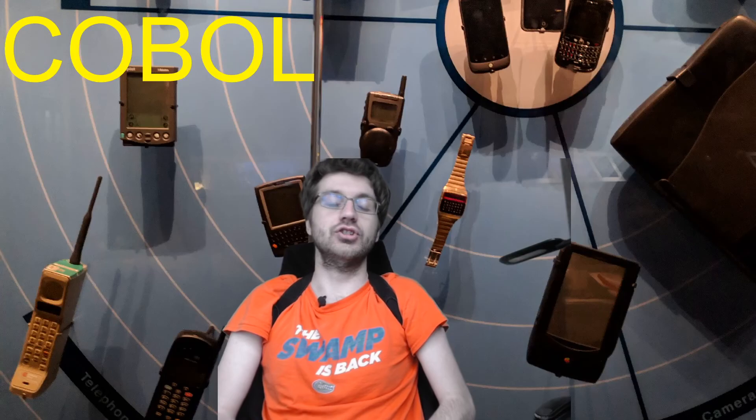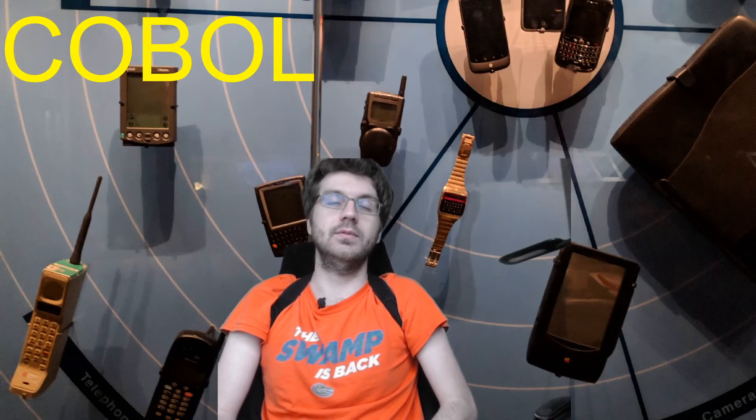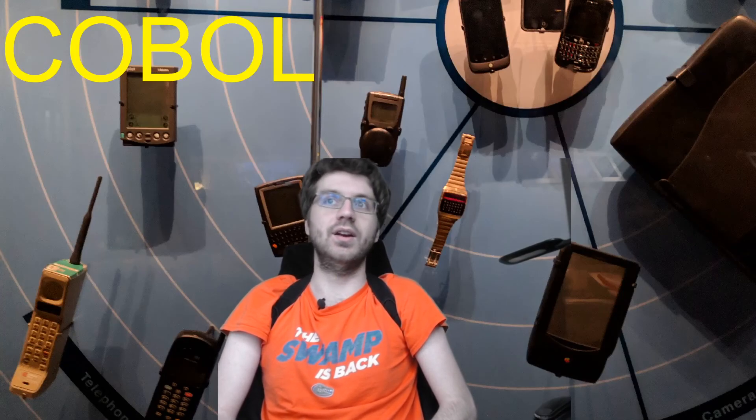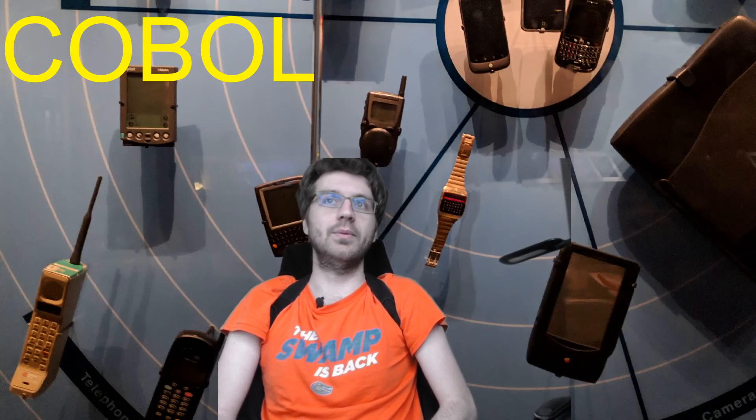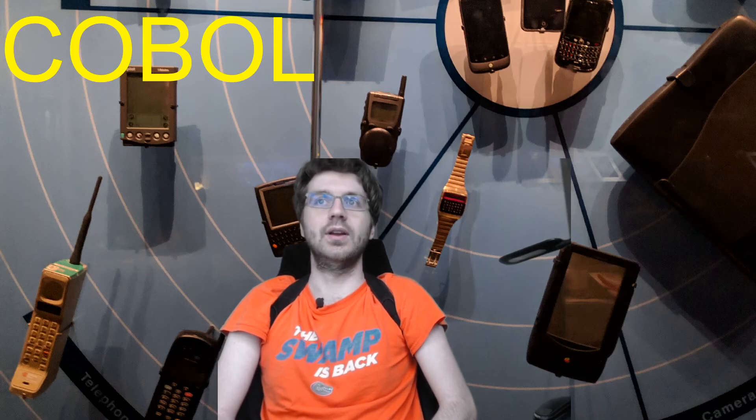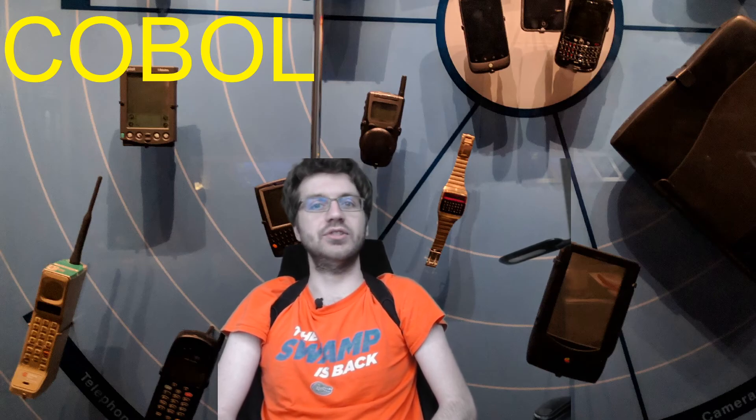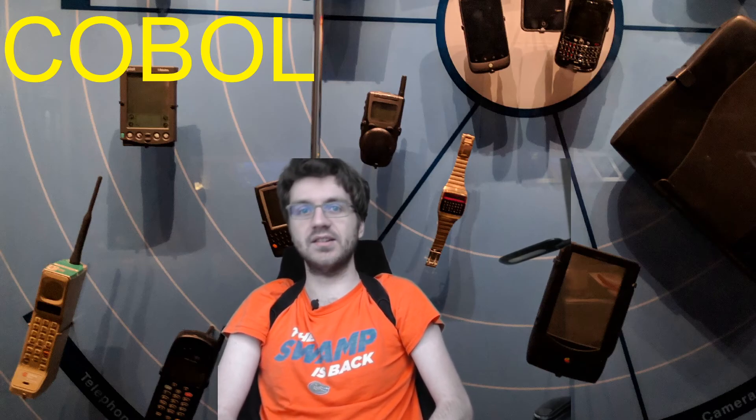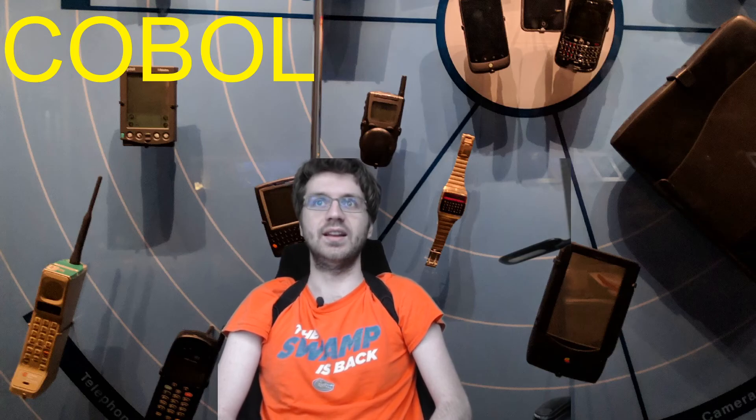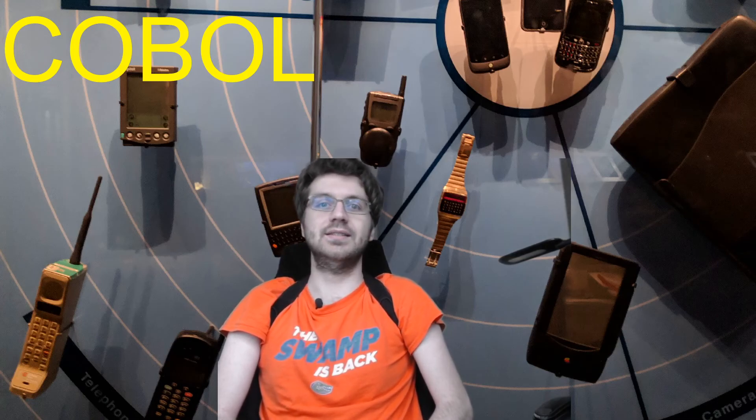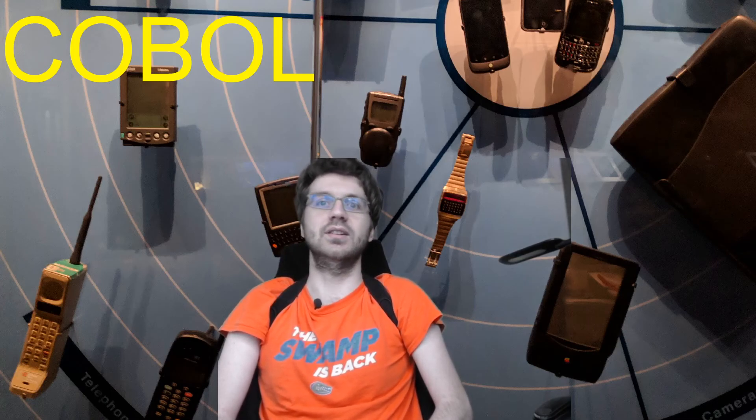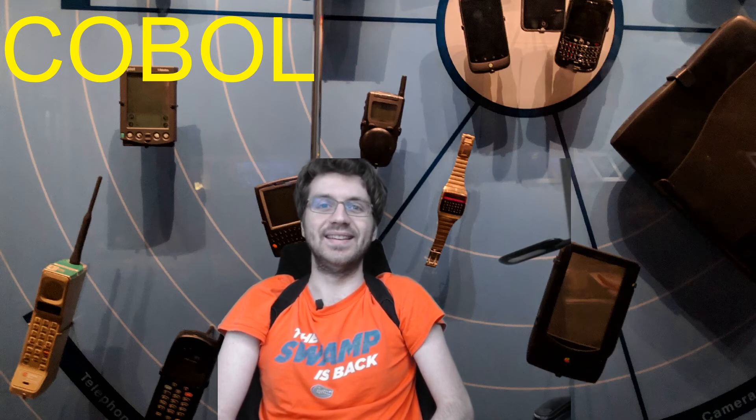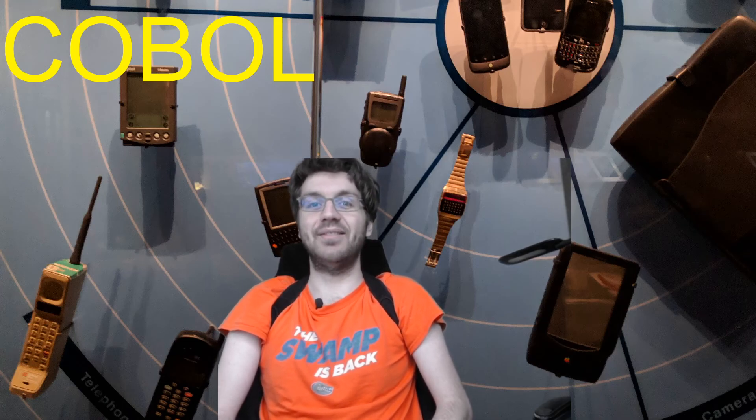So the language should have been gotten rid of many, many years ago. But governments refuse to get rid of it in favor of new modern languages and technologies because these new modern languages and technologies cost money. And now these governments are faced with the consequences of not replacing them.